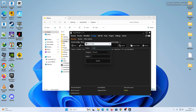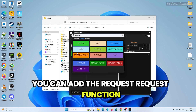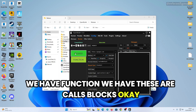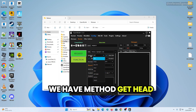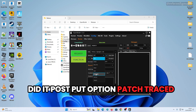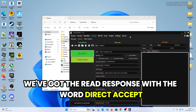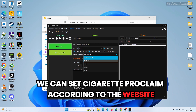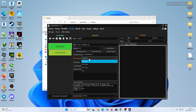Click New Config, give it a name and press Enter to create it. You can add a Request block — we have function blocks and call blocks. The available HTTP methods are GET, HEAD, DELETE, POST, PUT, OPTION, PATCH, and TRACE. We also have Read Response, Redirect, Accept, and response code. You can set the security protocol according to the website — SSL or TLS.